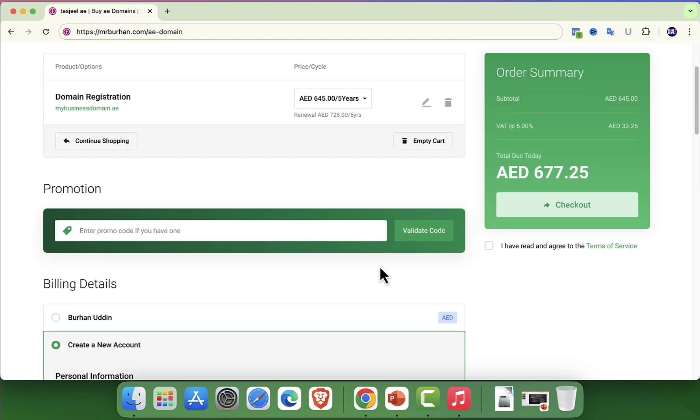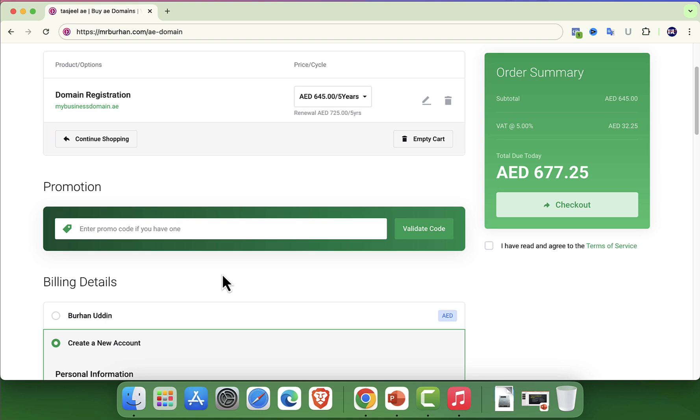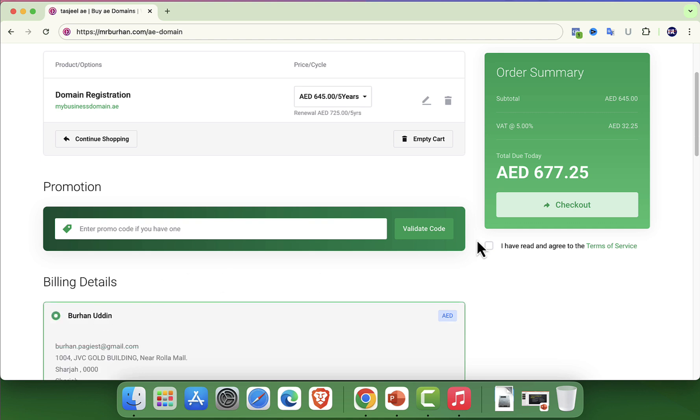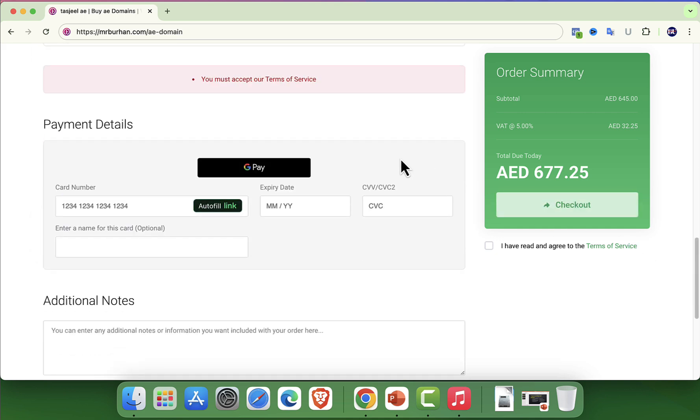With your account set, it's time to move forward by reviewing your cart. Here, you can double check the domain name and any additional details such as the cost and any promotional discount.